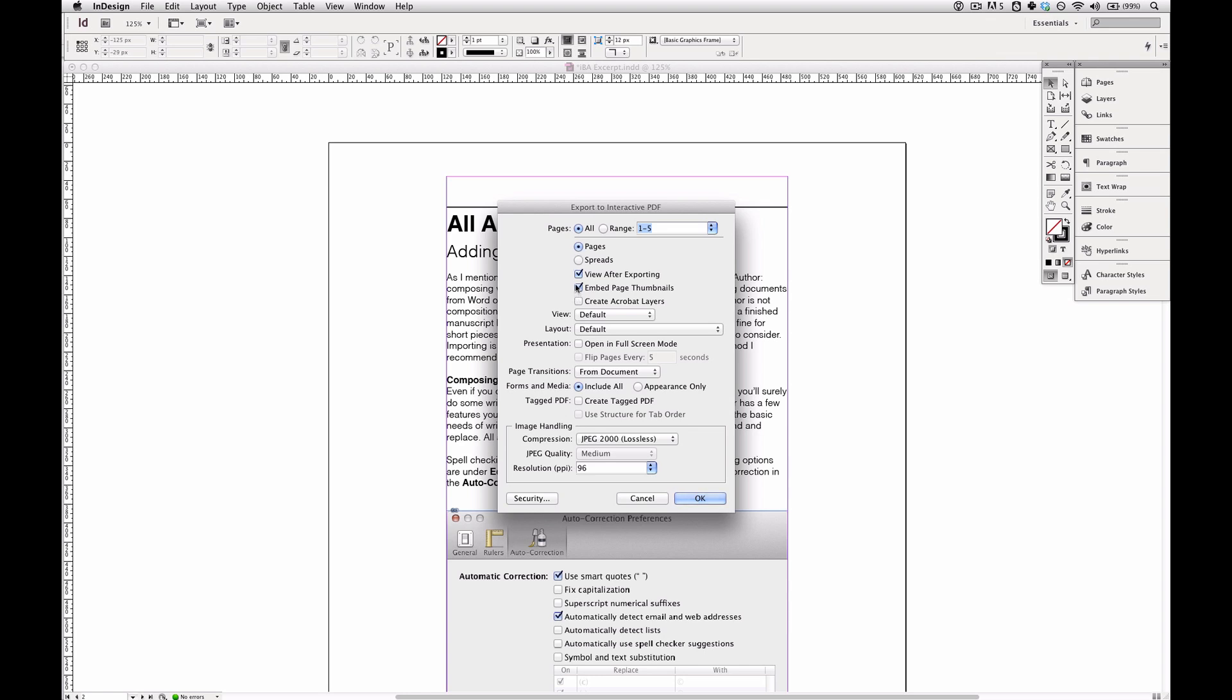Most of the rest of this I'm going to leave as it appears. I'm going to view after exporting so that I can preview it as soon as it's done. Page thumbnails, yes.